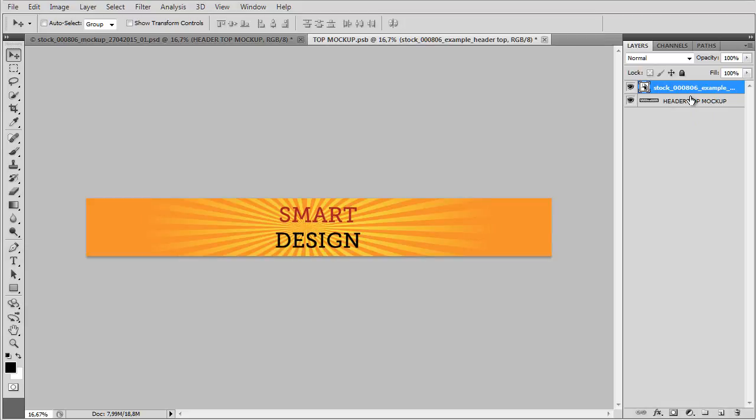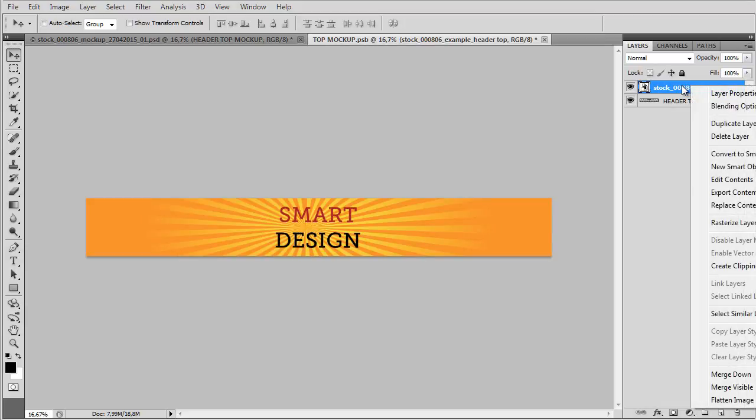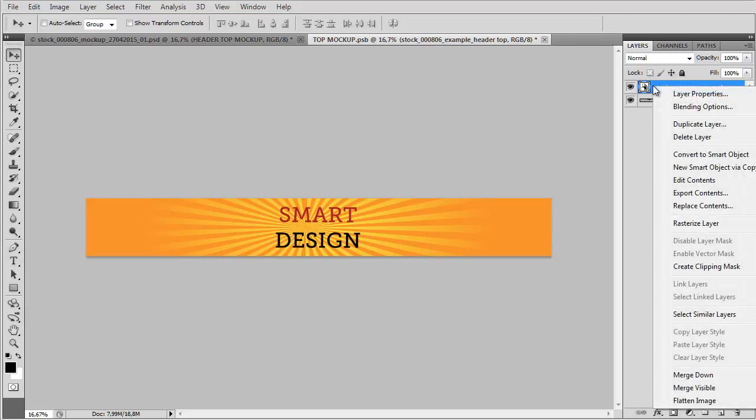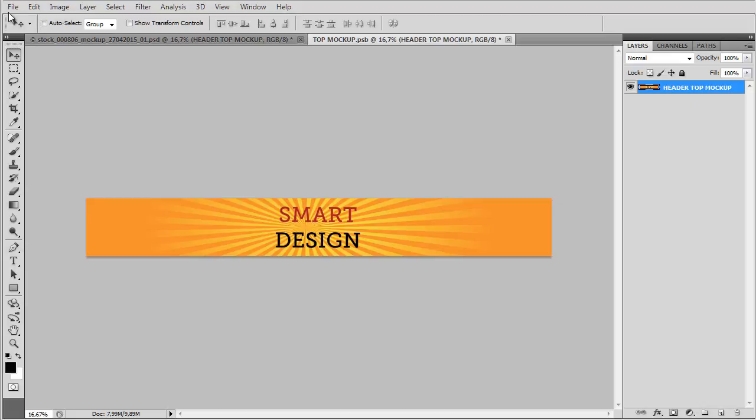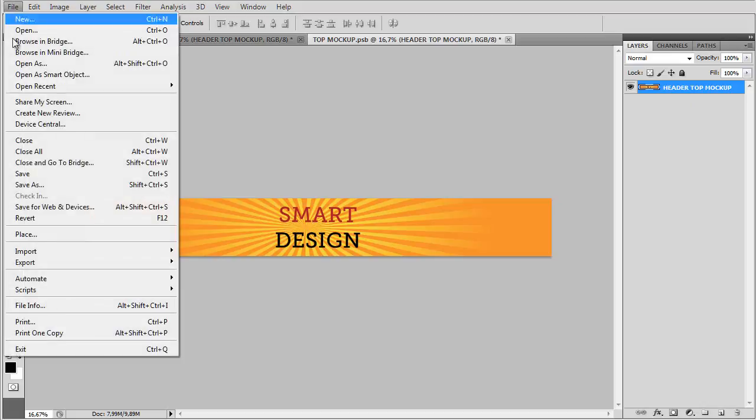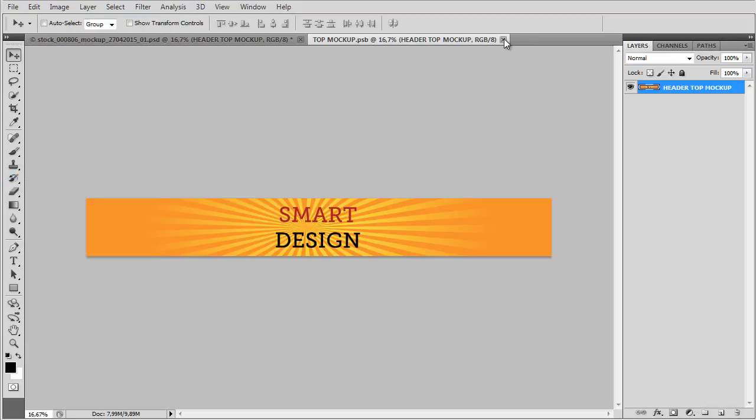The way you do it is either right click on the menu and go to merge down or there is a keyboard shortcut. Just simply press Ctrl E and it will be merged and now we're just going to save it. Ctrl S or go to file, save.